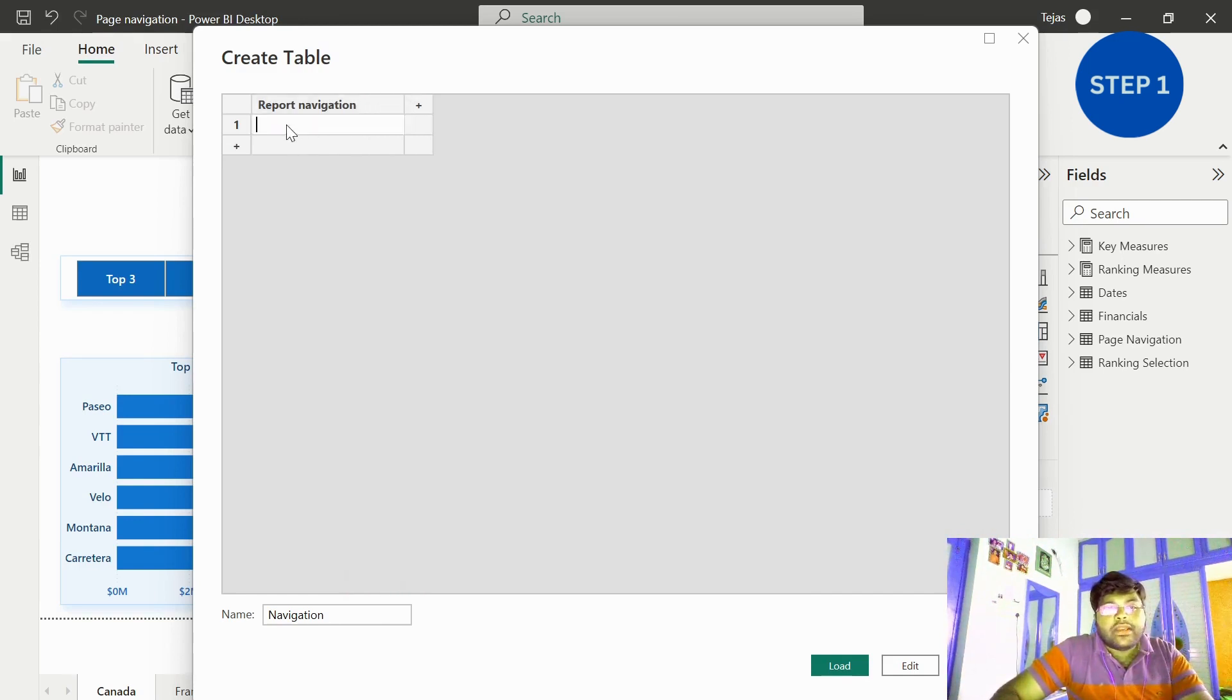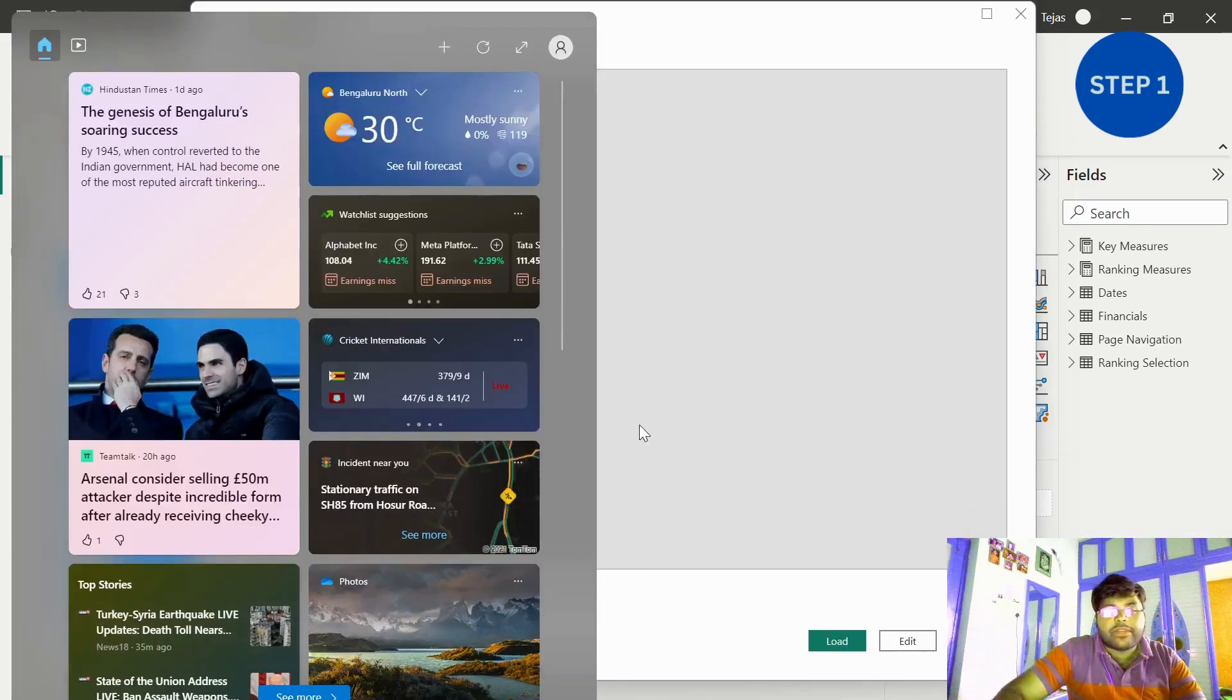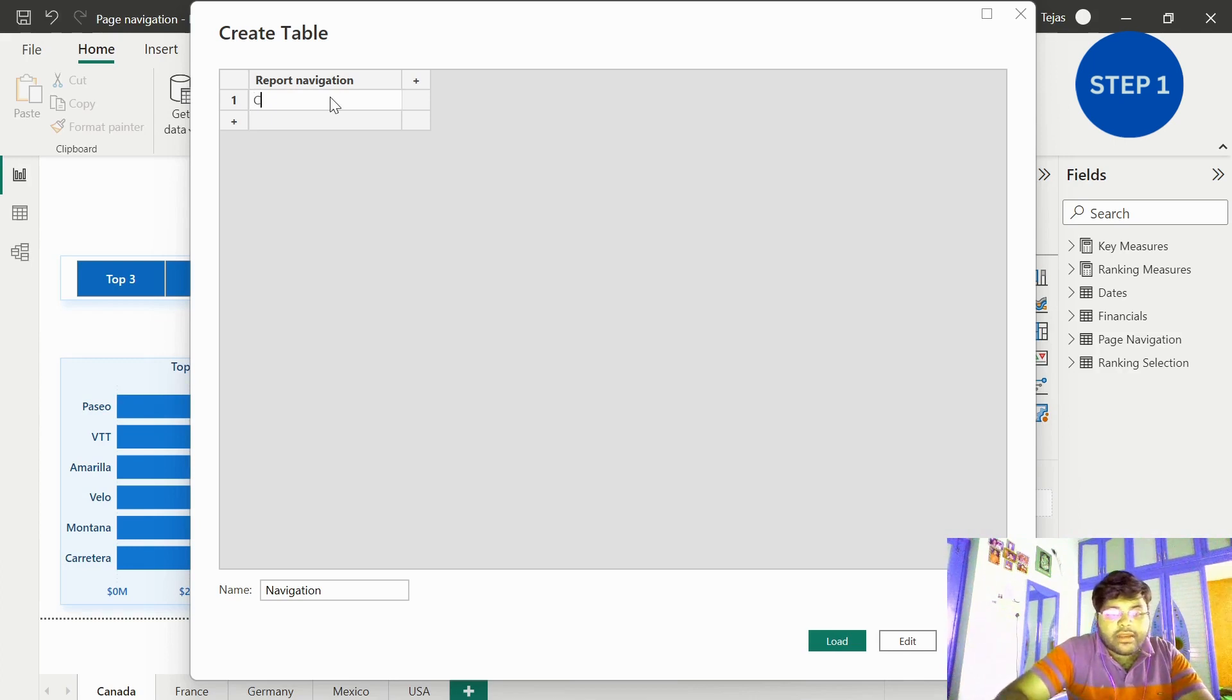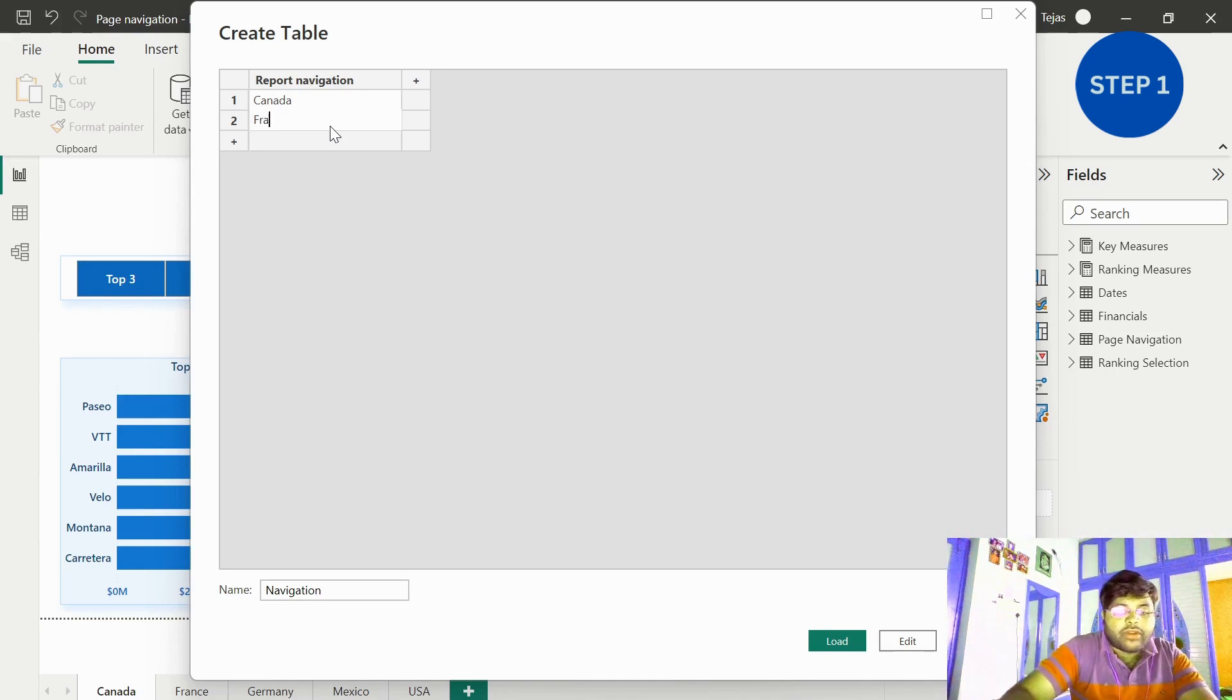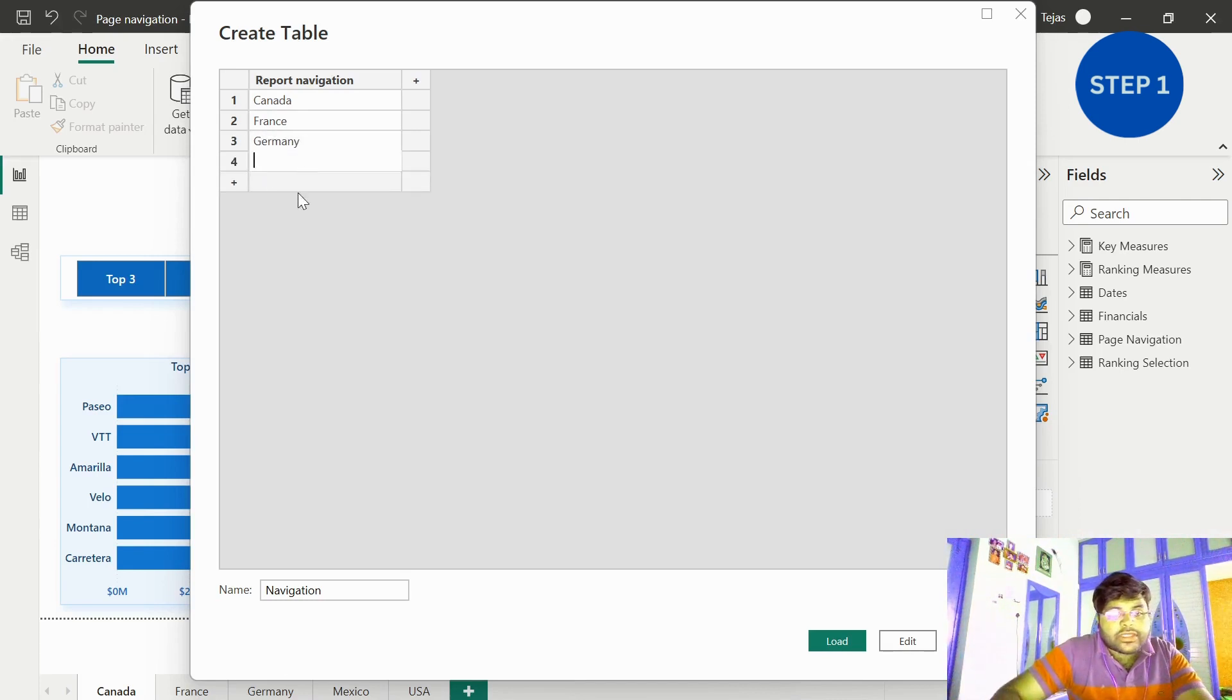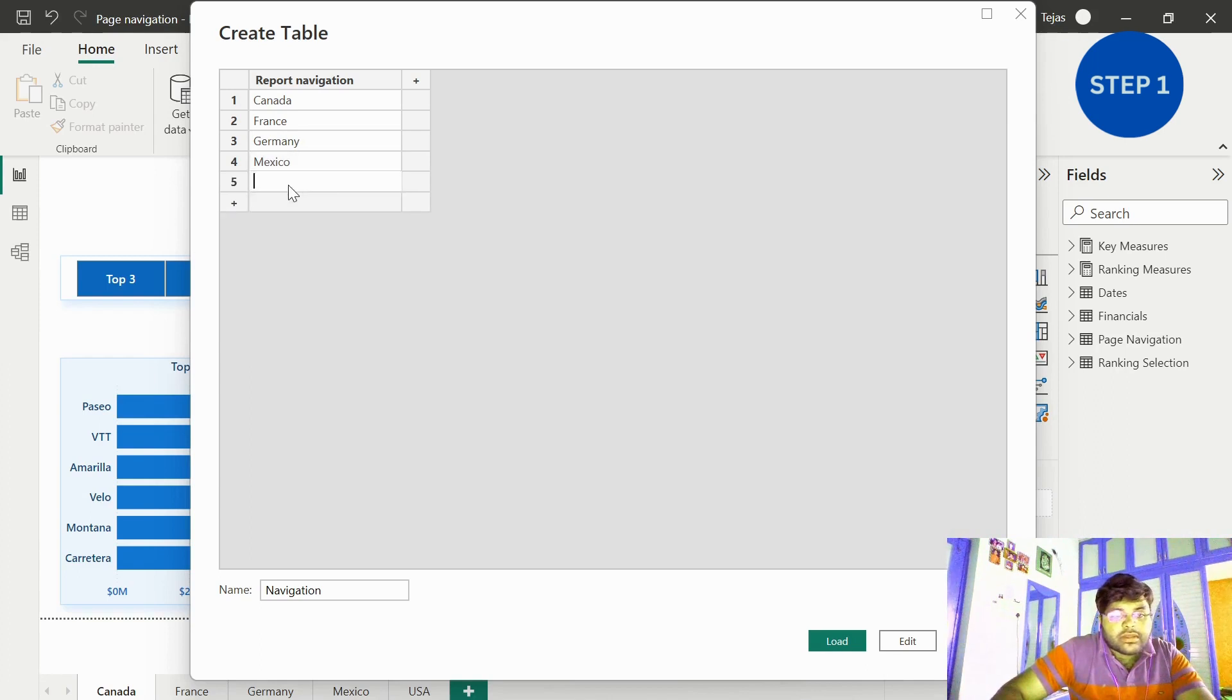I will name my column one as report navigation, and my elements would be the page names of a report, that is the corresponding tab names. Just make sure that we are not making any typo error. My first tab is Canada and my second tab is France and my third tab is Germany.